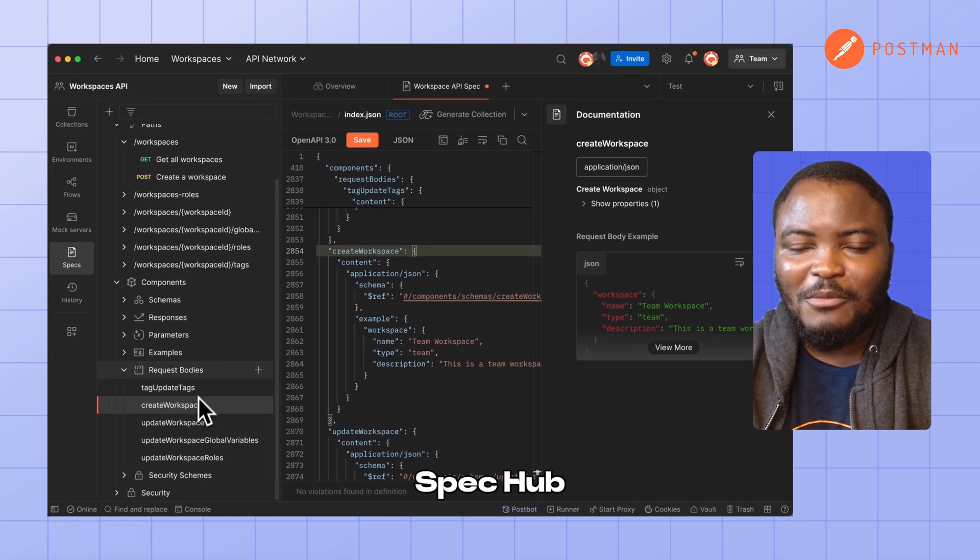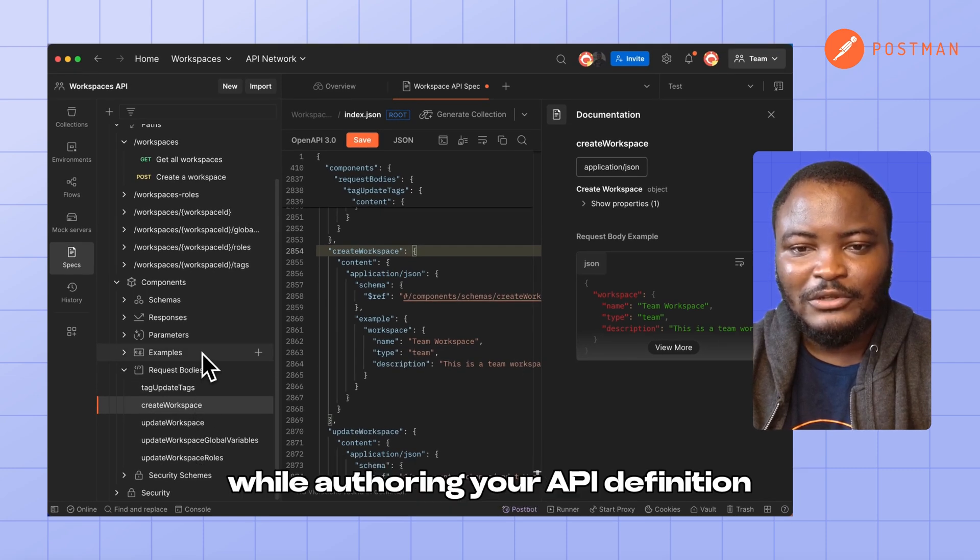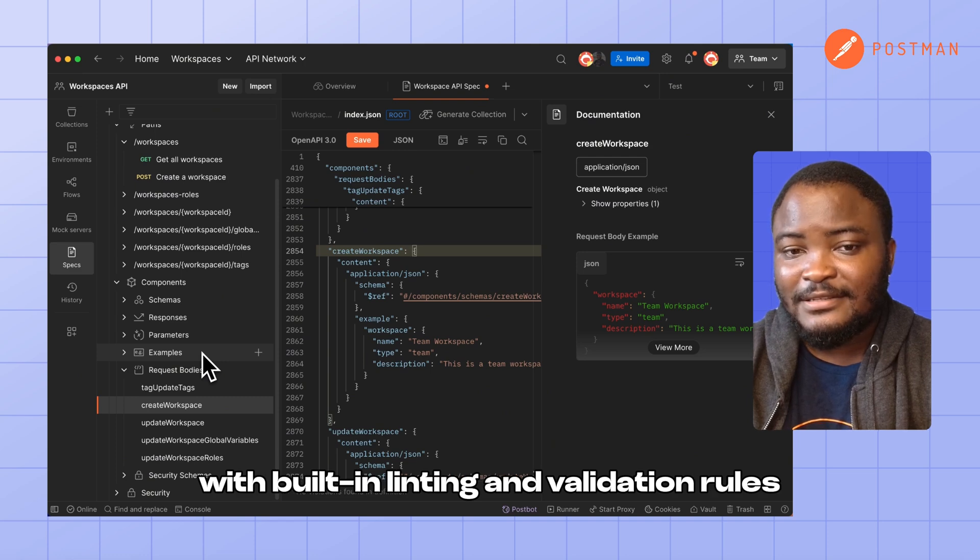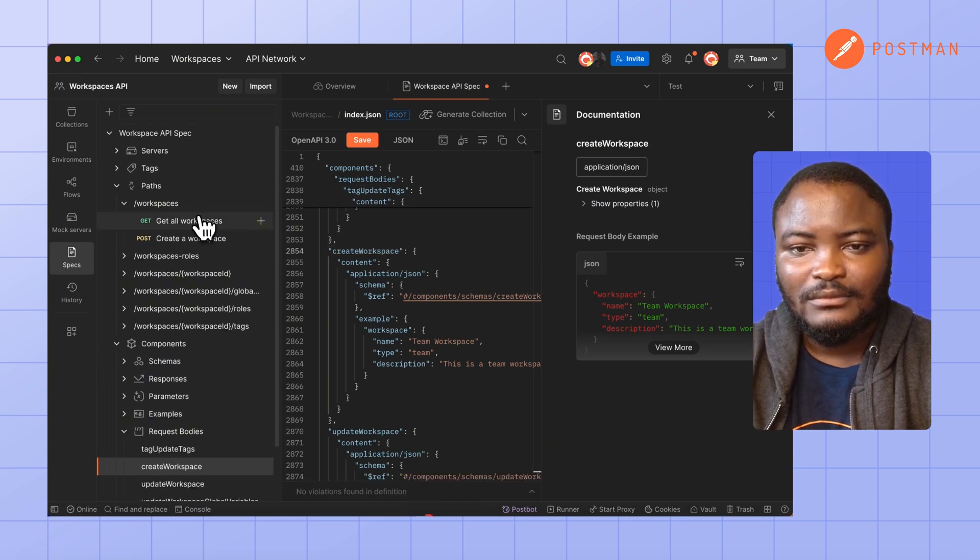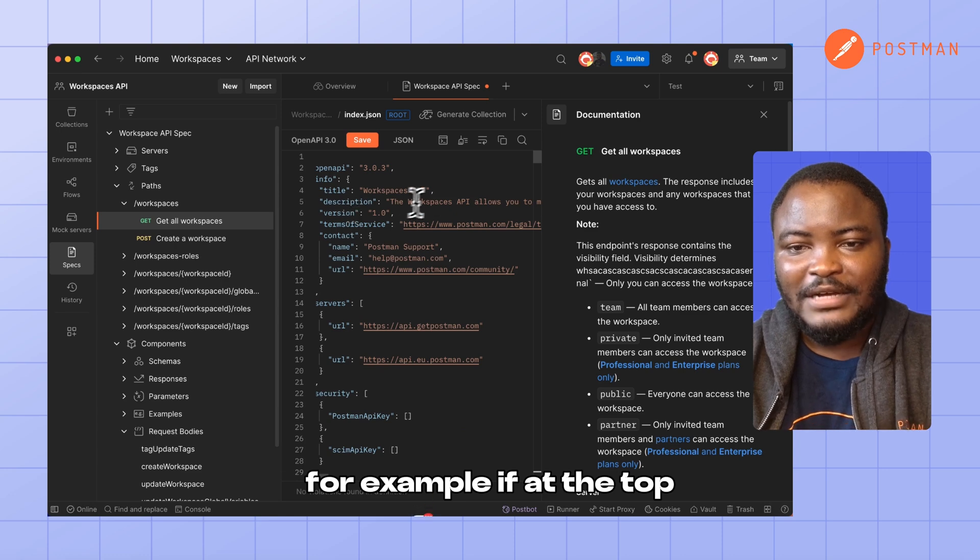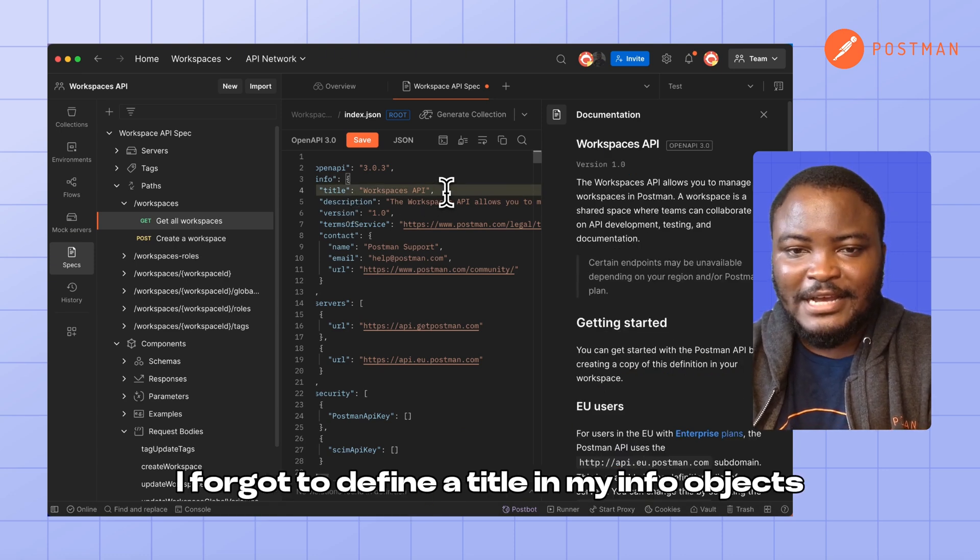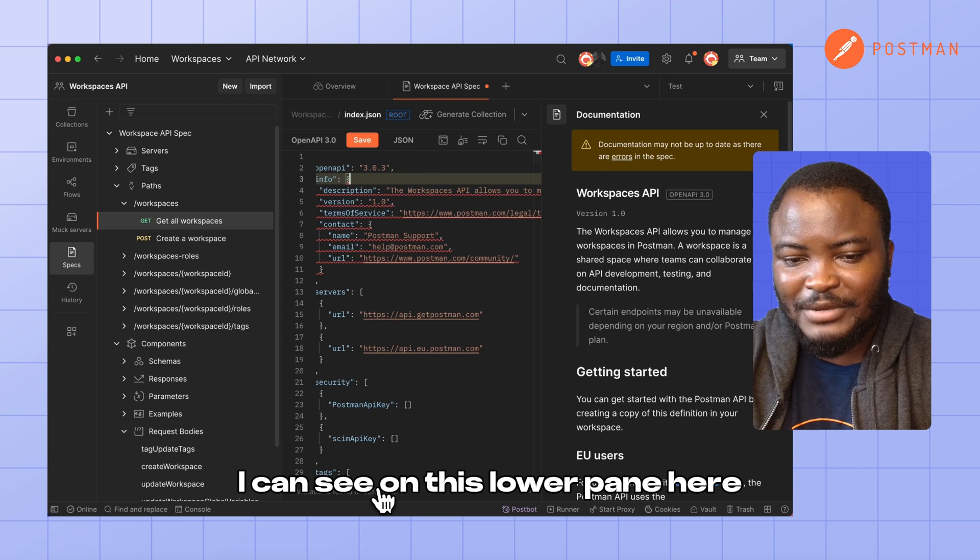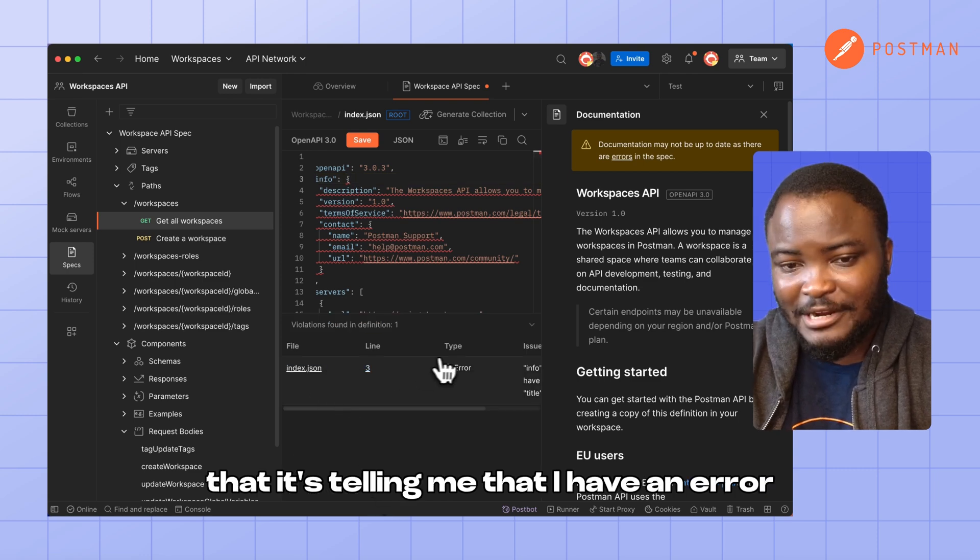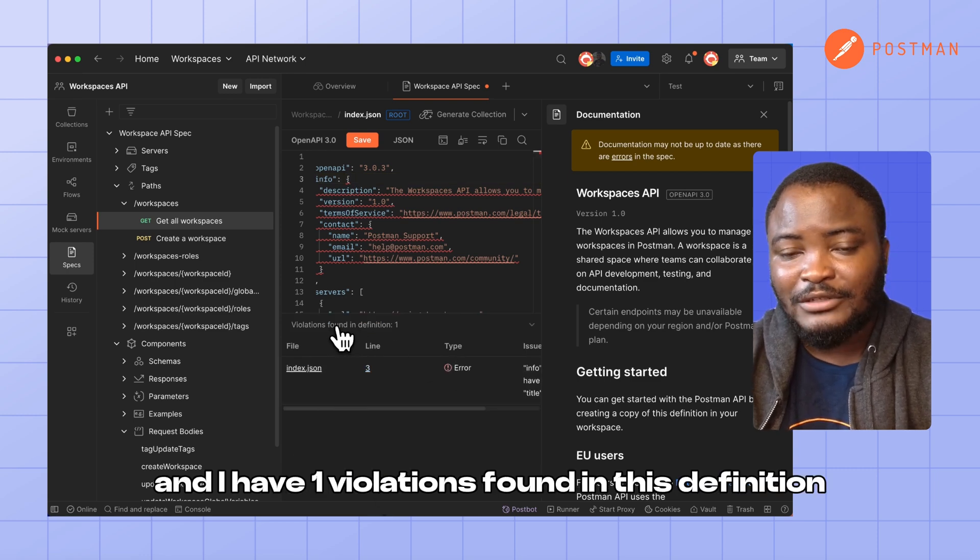SpecHub also makes it very easy for you not to make mistakes while altering your API definition with built-in linting and validation rules. For example, if at the top I forgot to define a title in my info object, I can see on this lower pane here that it's telling me that I have an error and I have one violation found in this definition.